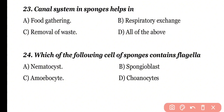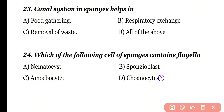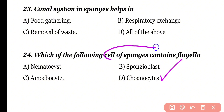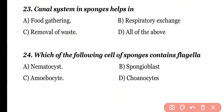Question number 24. Which of the following cells of sponges contain flagella: nematocyst, spongioblast, amoebocytes, or choanocytes? Correct answer is option D. Choanocytes or collar cells of sponges contain flagella.